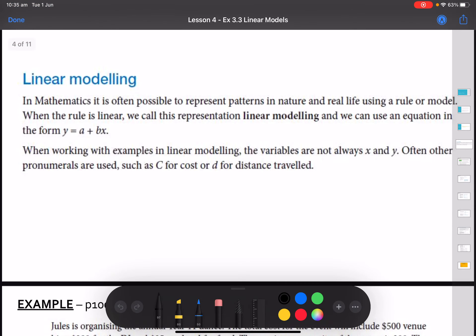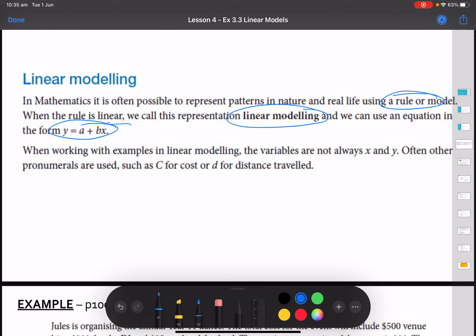In mathematics, it's often possible to represent patterns in nature and real life using some sort of rule or model. That rule is in the format y equals mx plus c. When the rule is linear, we call this linear modeling. The variables we use don't have to be x and y. You might use c to represent cost, d to represent distance, or any variable as long as you define what it means — defining what the letter you've chosen is actually representing.